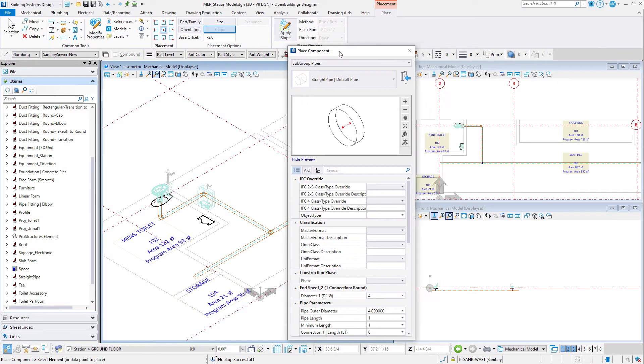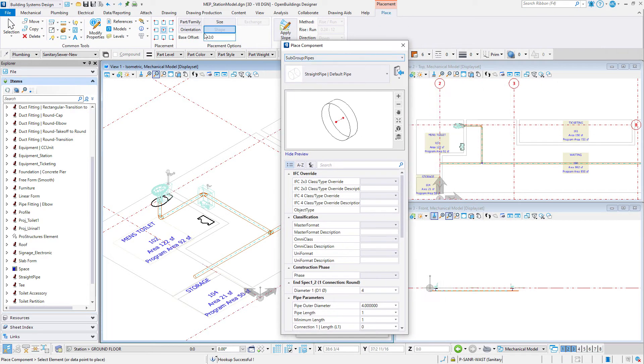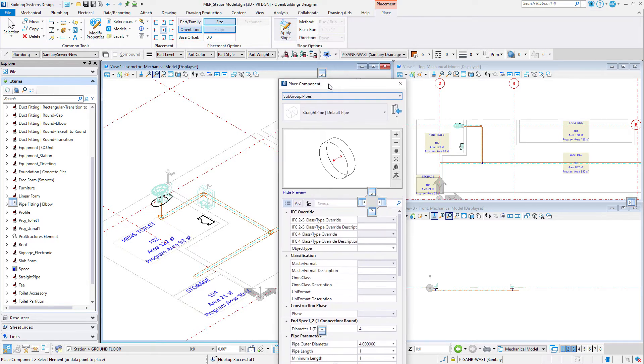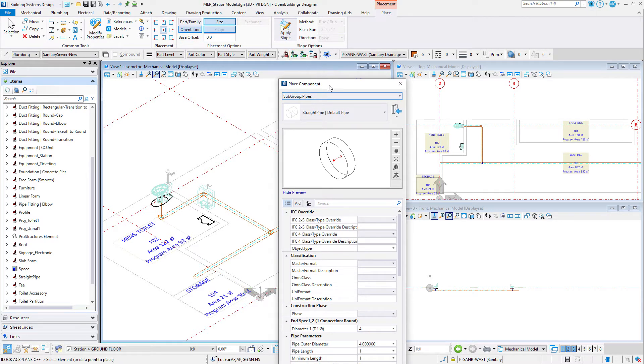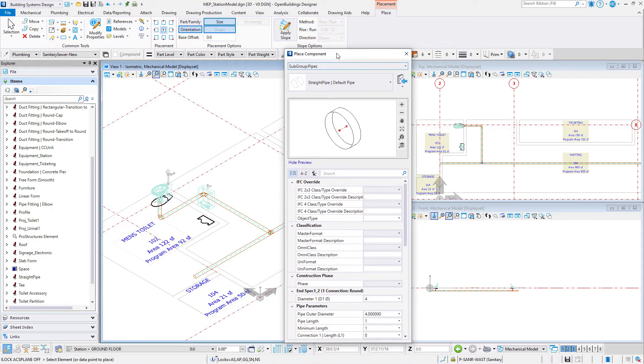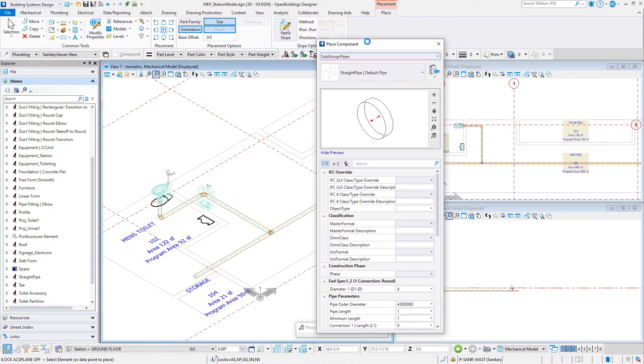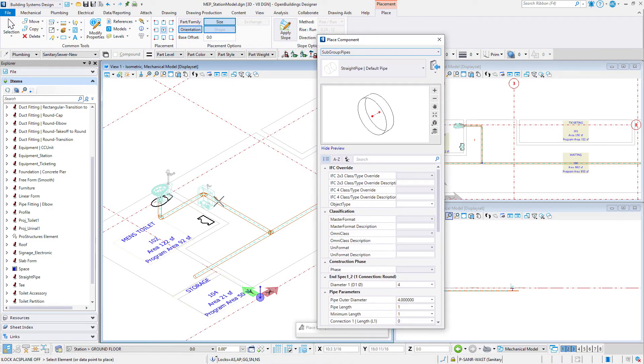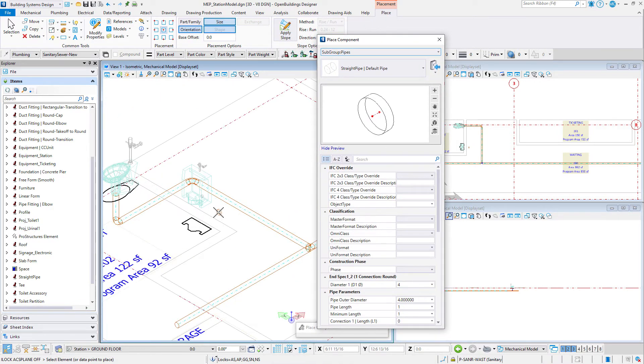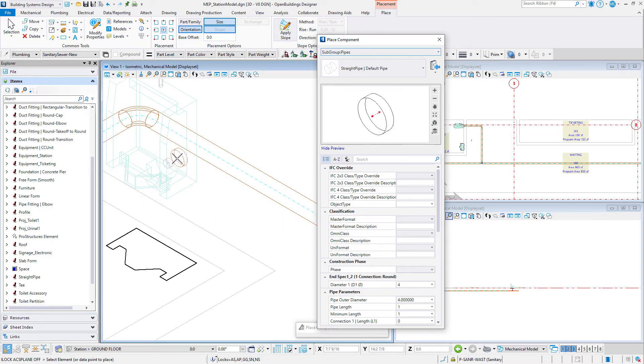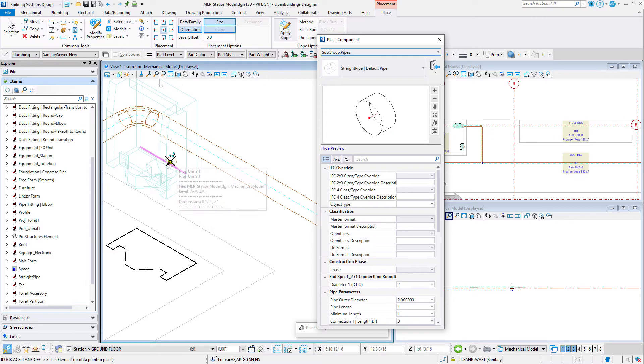On the placement ribbon, toggle on orientation and size, so the size and orientation of the pipe will be determined by the connection point on the fixture. Toggle off the ACS plane and ACS plane snap locks. Then snap to the sanitary connection point on the urinal and data point to accept. This will size the pipe and start the route.